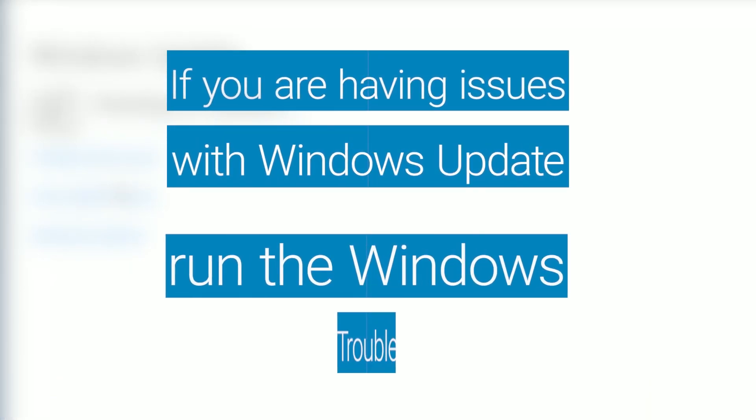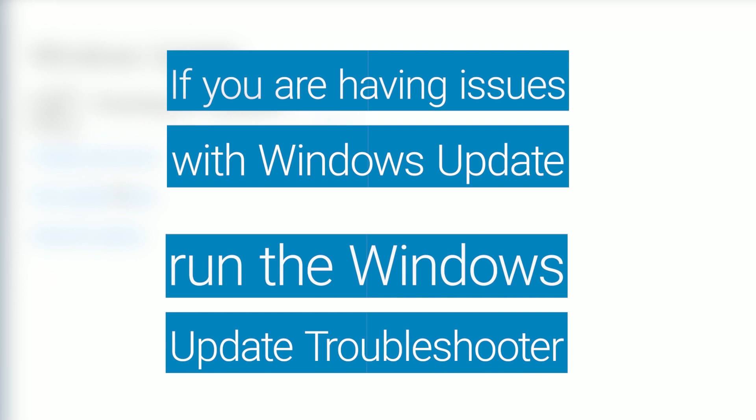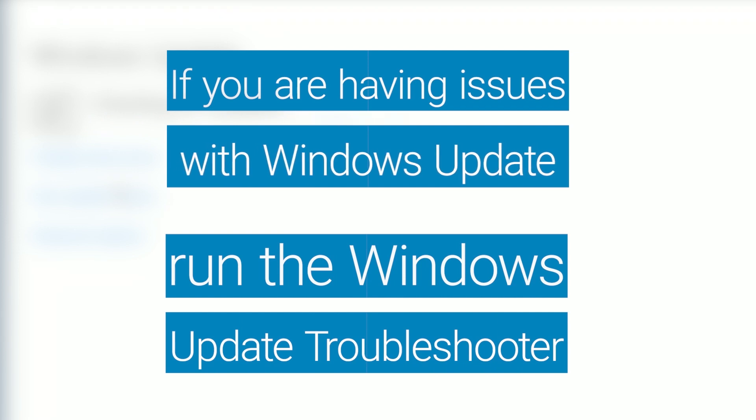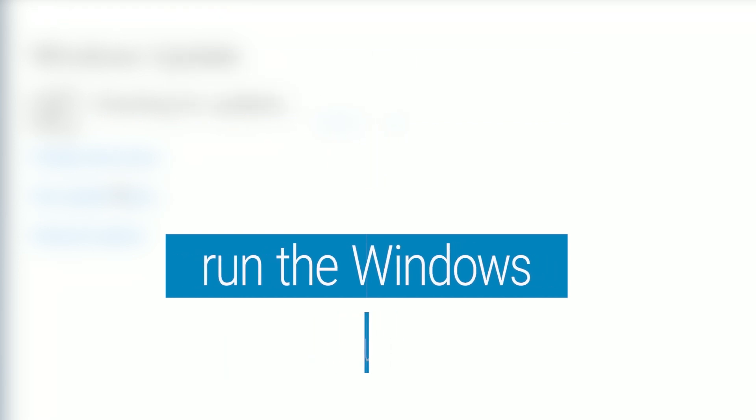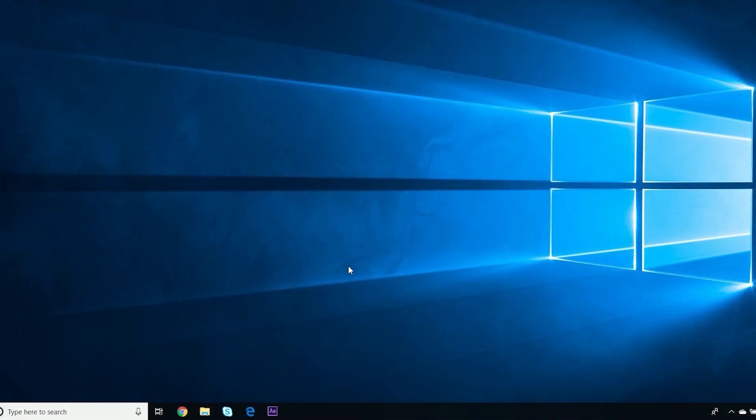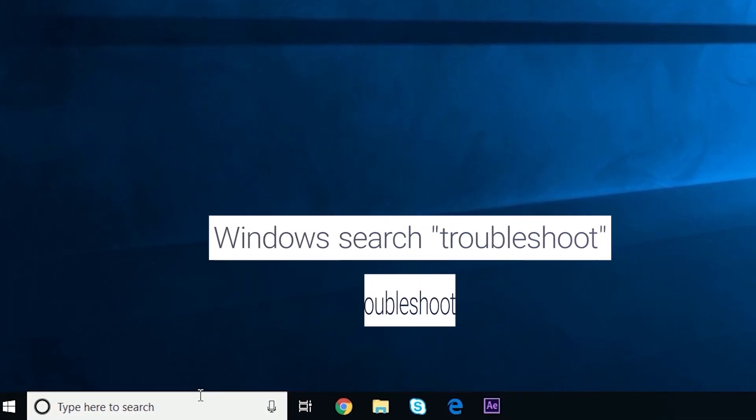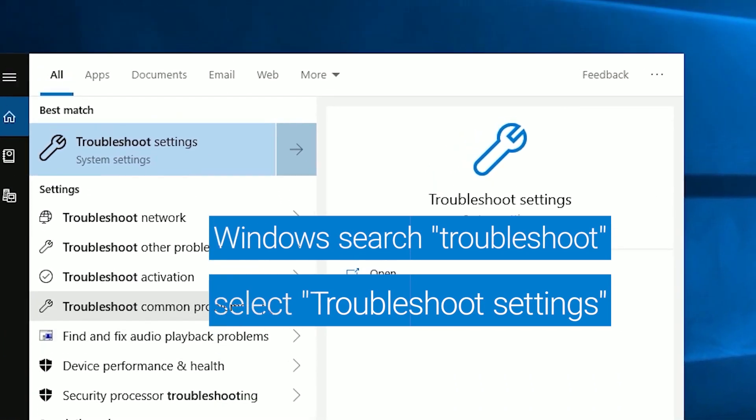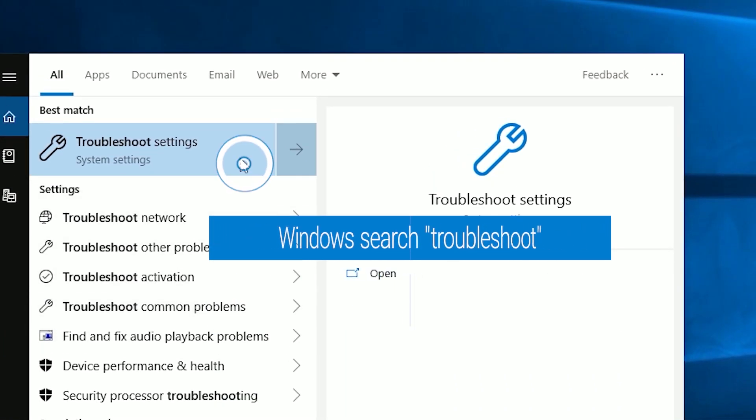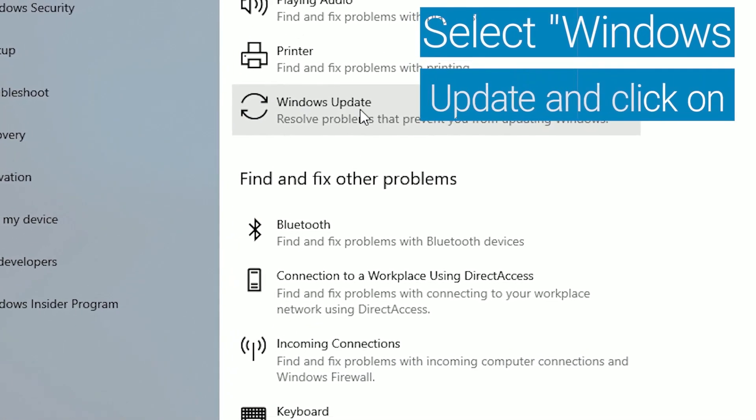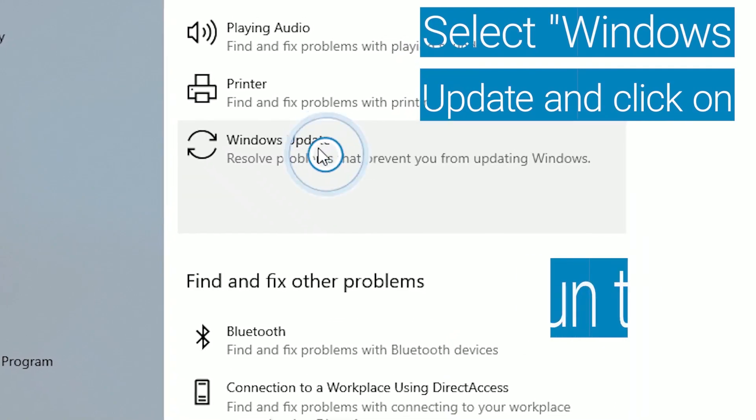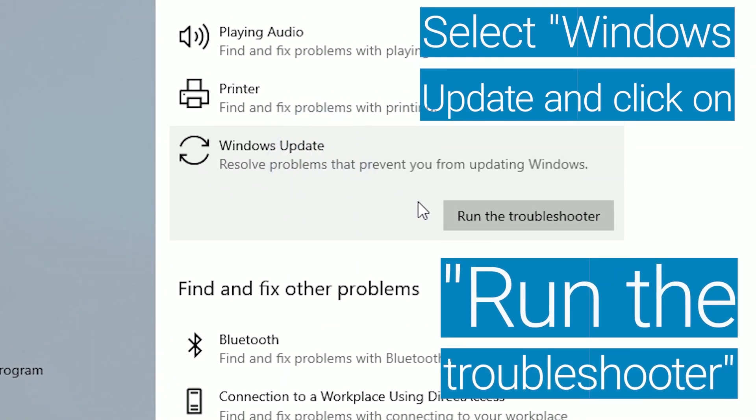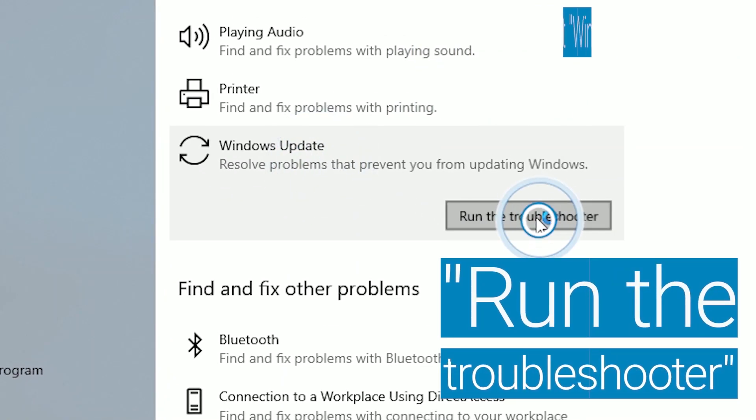If you're having issues with Windows Update, you can run the Windows Update Troubleshooter. Windows search Troubleshoot and select Troubleshoot Settings. Select Windows Update and click on Run the Troubleshooter.